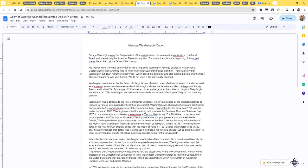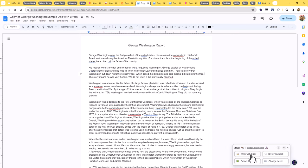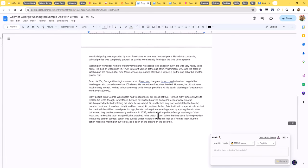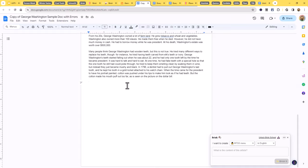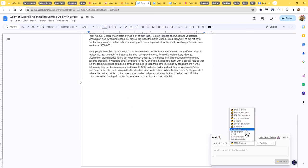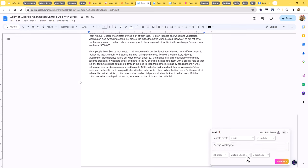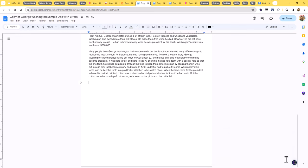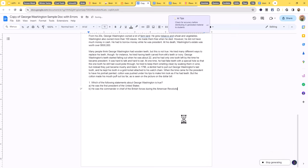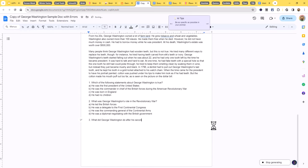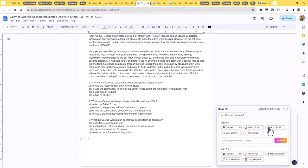Another option is Write With Brisk, which generates new content. For the George Washington document, I can choose what to generate — a resource, exemplar, quiz, lesson plan, or something I describe. Let's say a quiz over George Washington: eighth grade, multiple choice, three questions. I click the Brisket button and it starts generating those multiple choice questions. Once done, I can modify them — more or less difficult, shorter, longer, answer key, and so on.